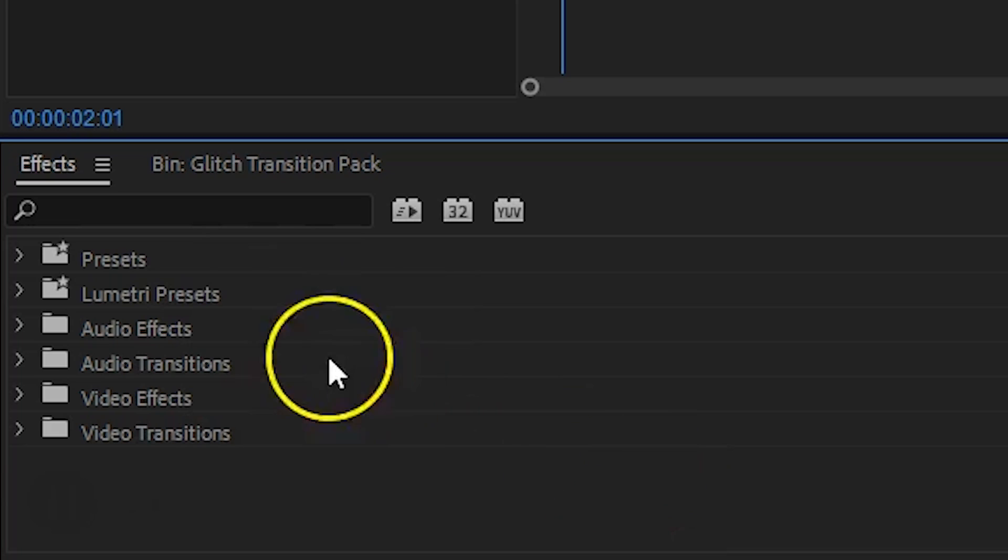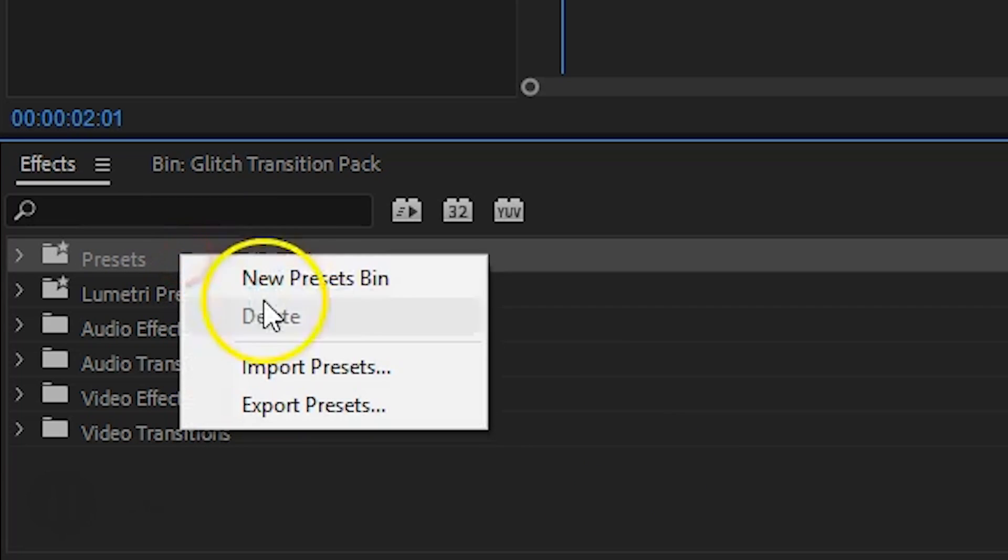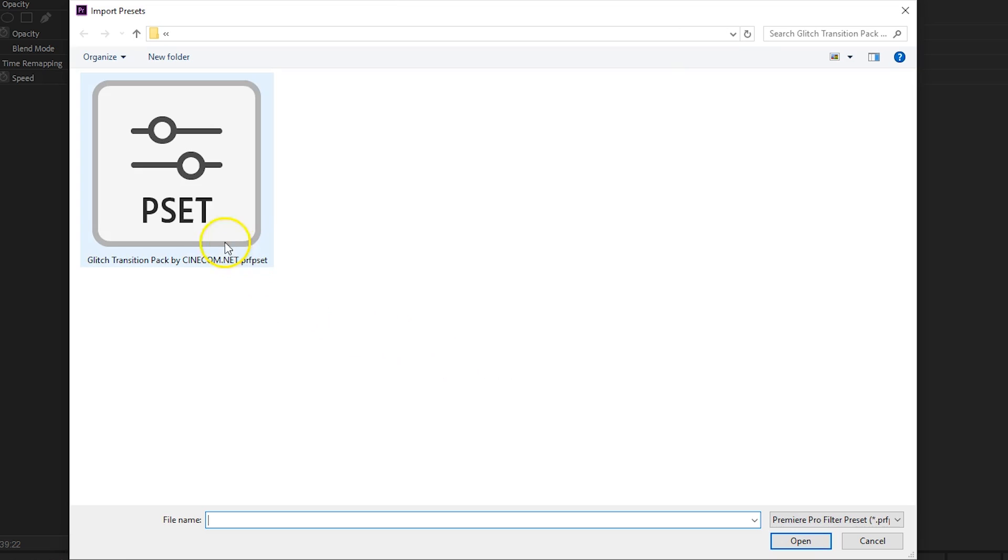Inside Adobe Premiere Pro, head over to your presets folder, right click on it and choose Import Presets. Locate the Glitch preset that you've downloaded and hit Open.